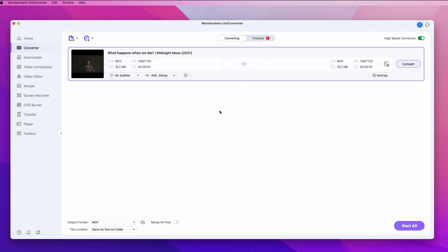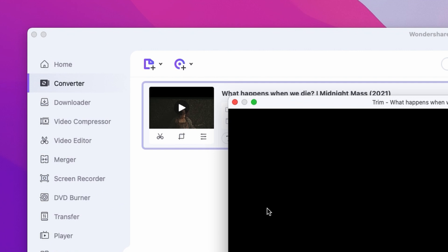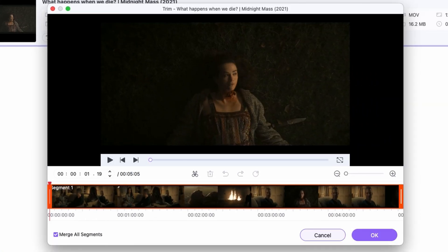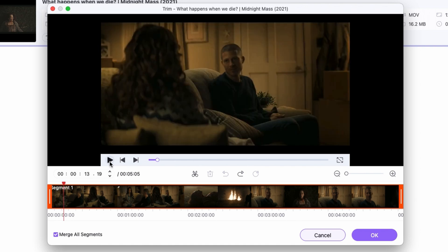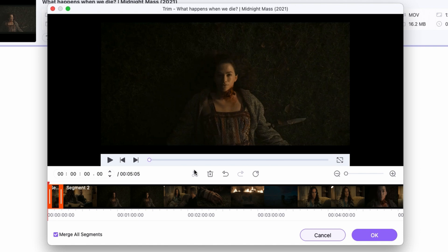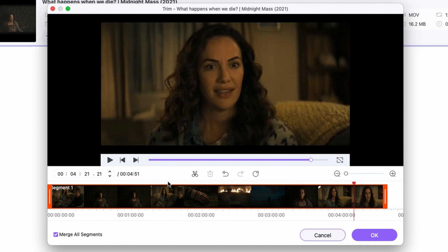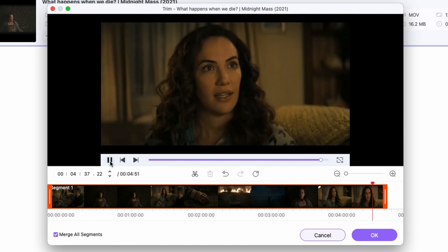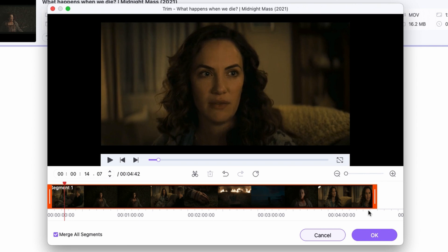Once you have imported your file or files, hover your mouse on the thumbnail of the video and click on the scissors button. You might have unwanted parts of the video that you don't want in your MP3 file, so you need to cut them out. Place your cursor on the timeline where you want to cut, then click on the scissors icon, select the little clip you don't want, and click on the trash can icon. Do this with all the parts you need to remove. When you're done, just click OK.